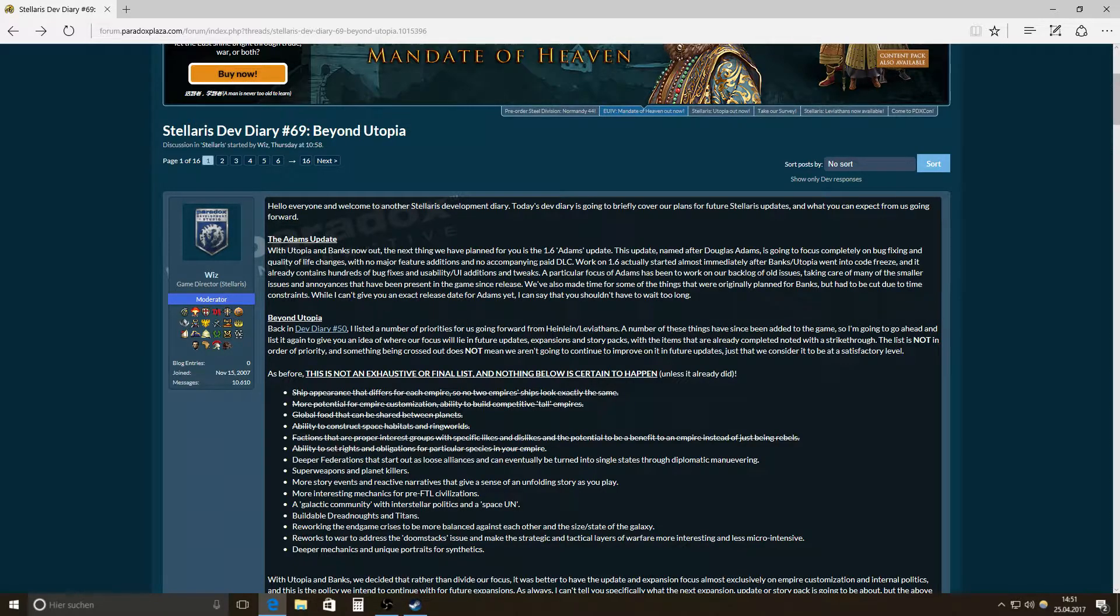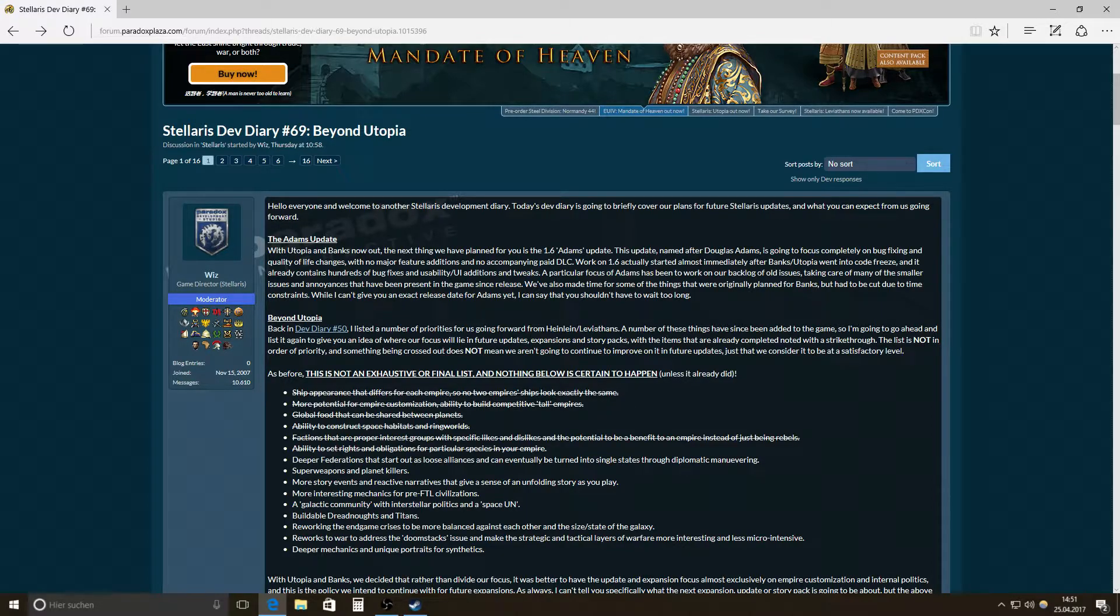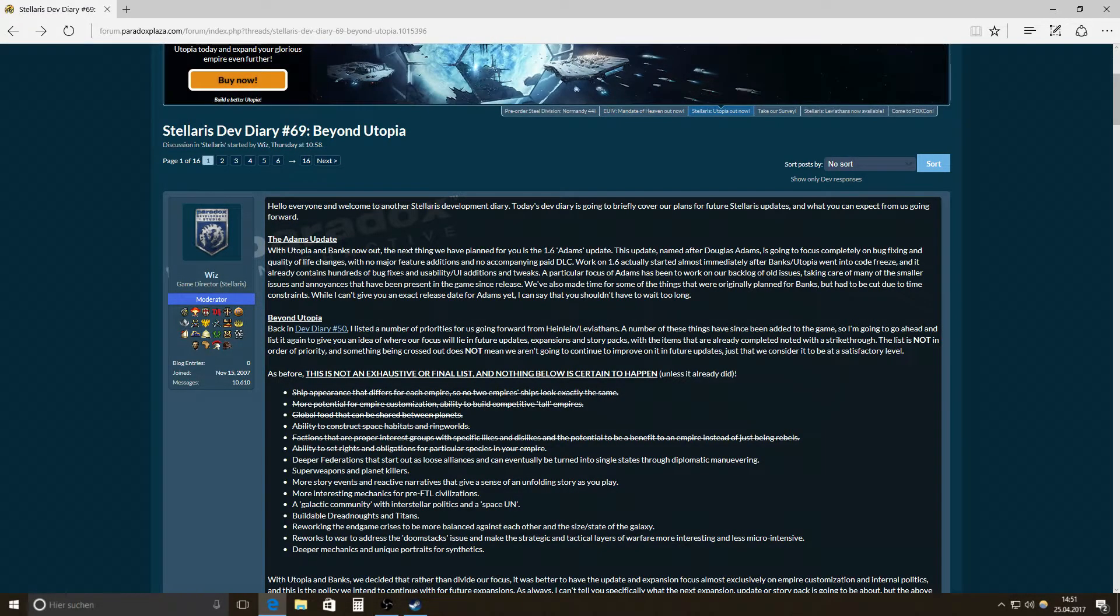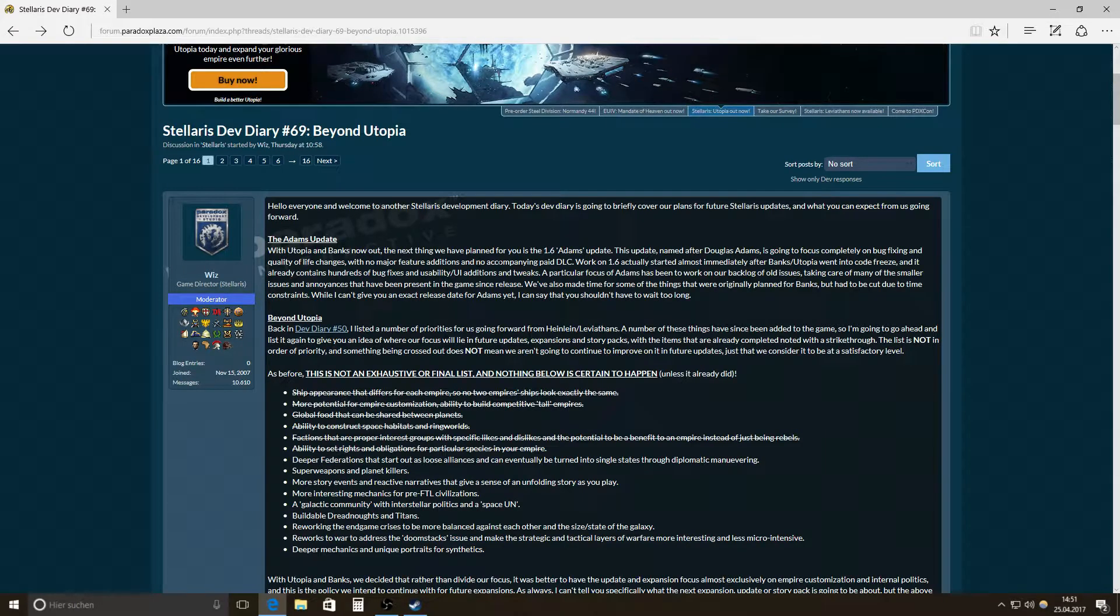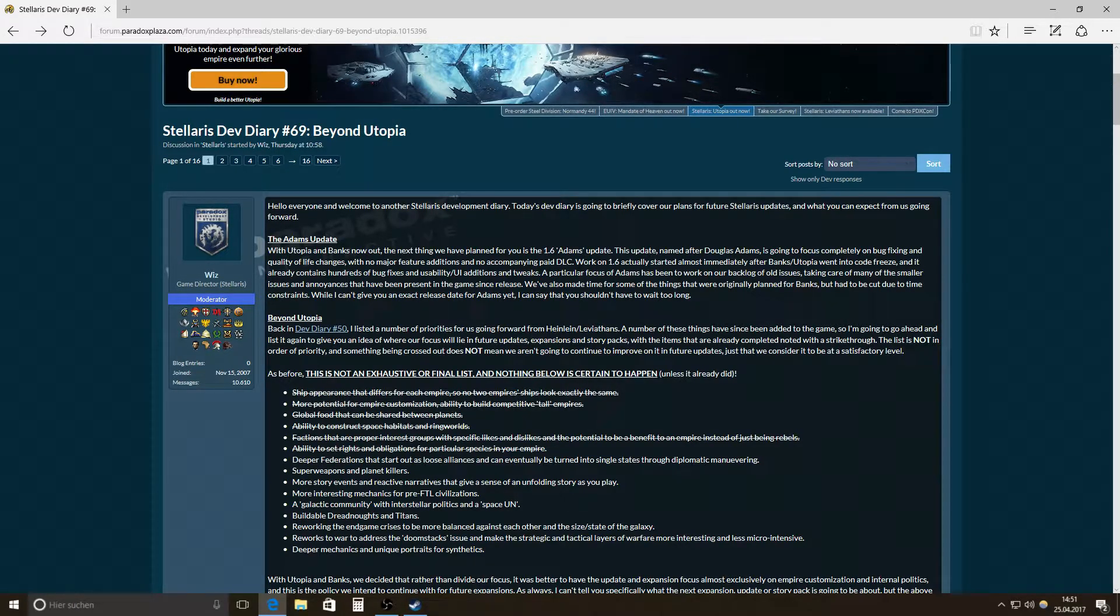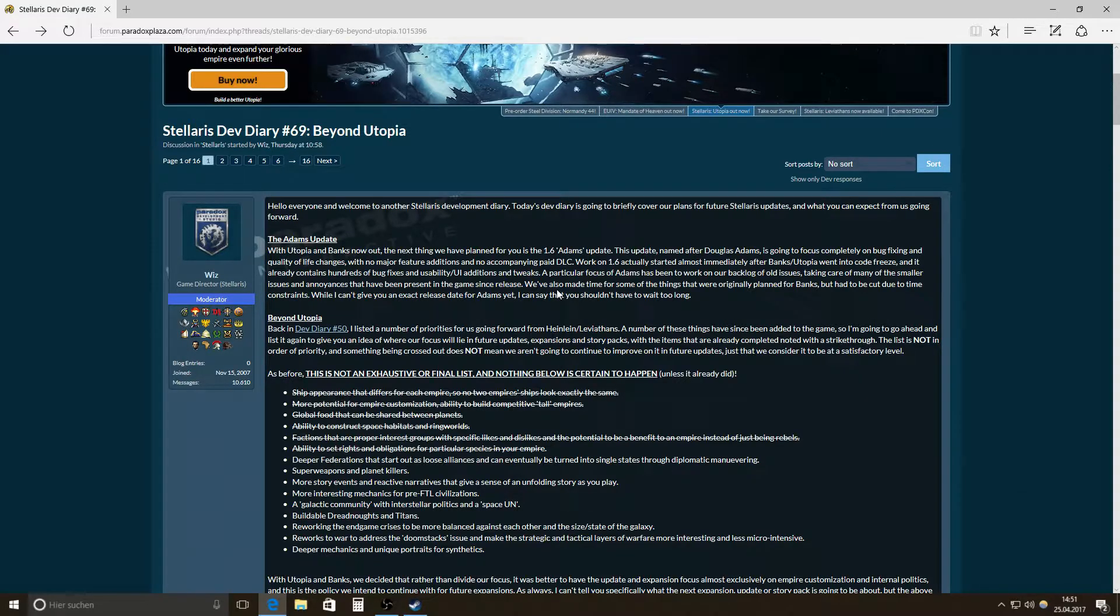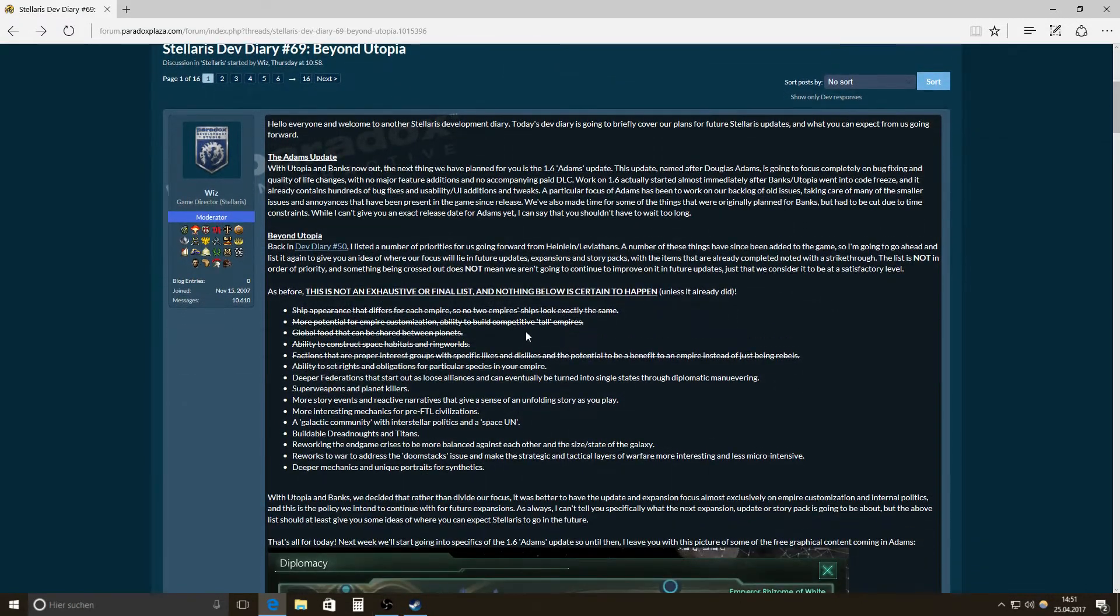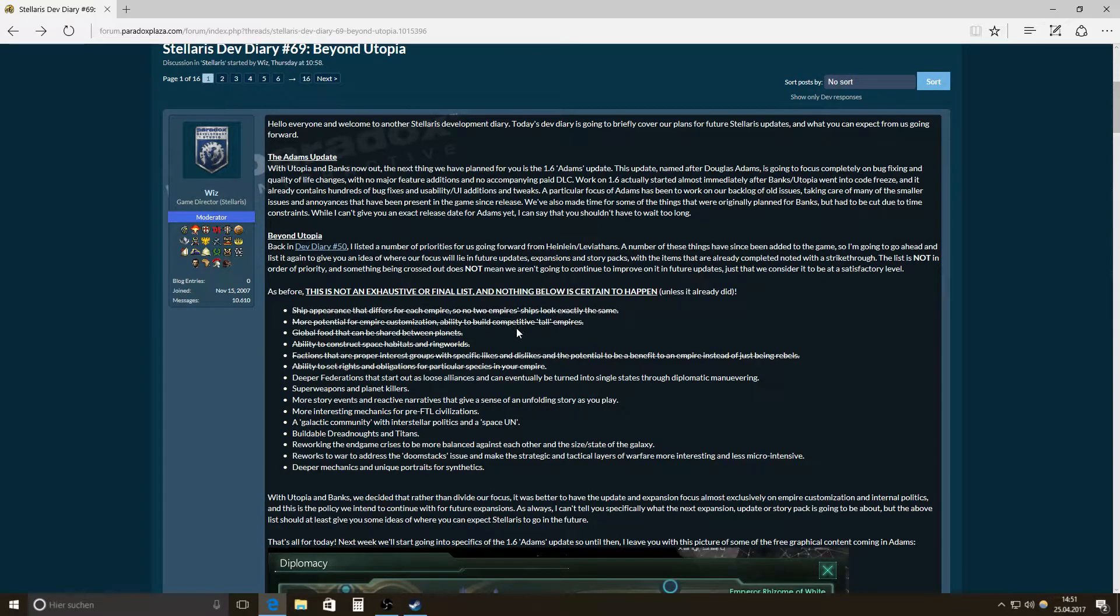So let's see. Douglas Adams. What's in there? No major feature additions, no accompanying paid DLC. Just making things better, making things good. And maybe some little additions to some concepts that make them even better.